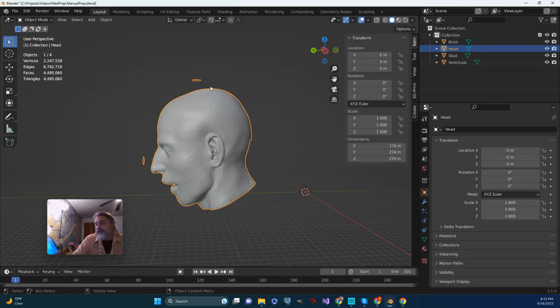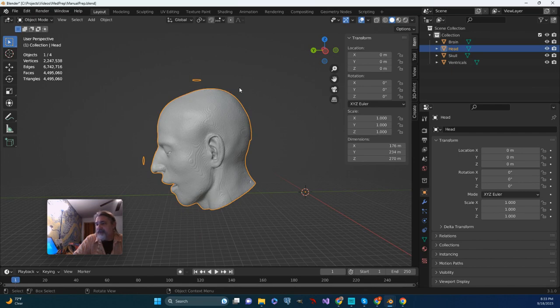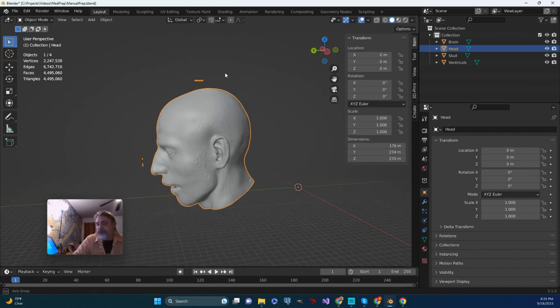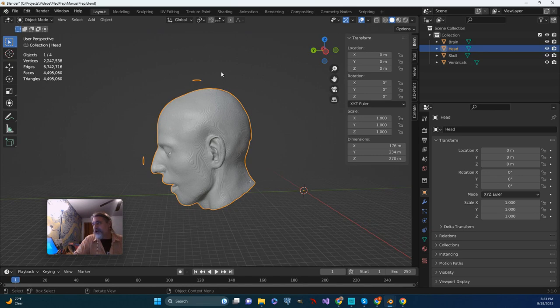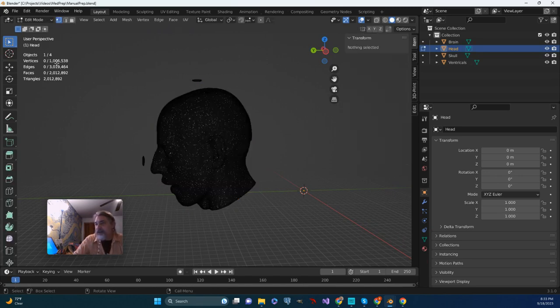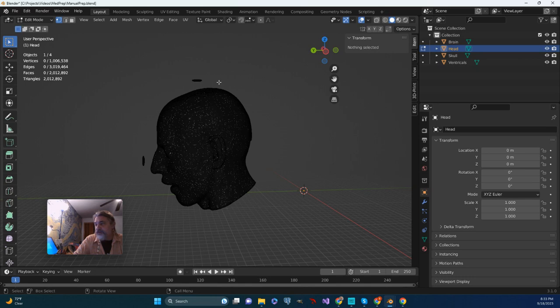So something to watch out for if you're in ITK snap. It's a minor error, but it can be kind of annoying. So what I'm going to do is I'm just going to push tab to go into edit mode. It's going to take a moment because you have millions of vertices.